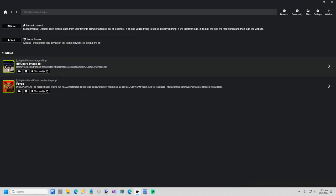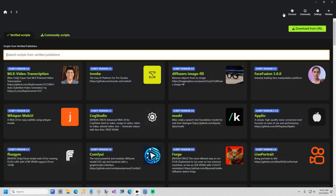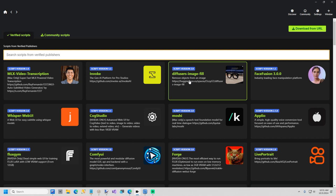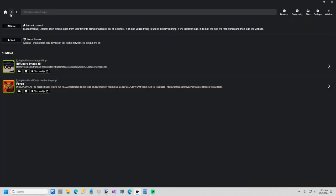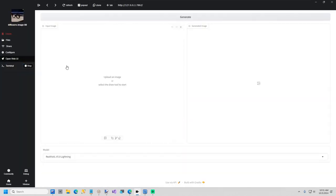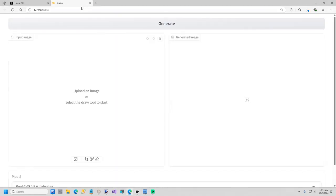This is called Diffusers Image Fill and it's part of Pinocchio. So first just install Pinocchio and then click on Discover and here it is right here. It should be up to the top because it's pretty cool. I'm going to go ahead and run this. Now I already have it running. It might take a minute or two for you to start the first time. I'm going to click on Pop Out because my vision's not very good and the browser zoom setting is better for me.